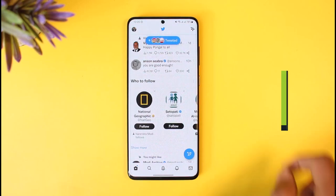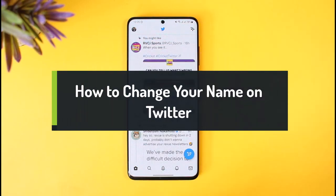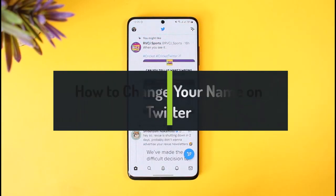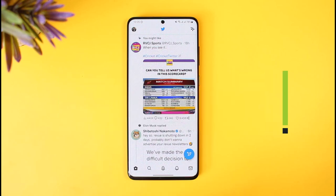How to change your name on Twitter. Hey everyone, welcome back to our channel How-To Geek. In this video, I will show you how you can change your name on Twitter, so make sure to watch the video till the end.